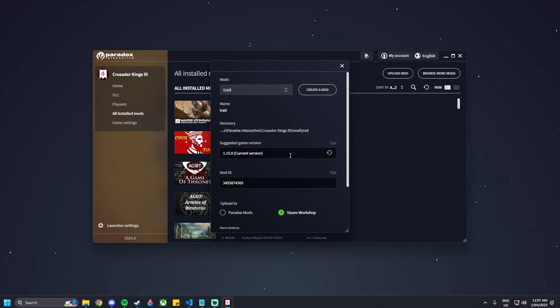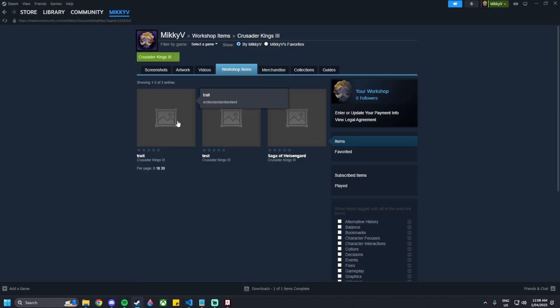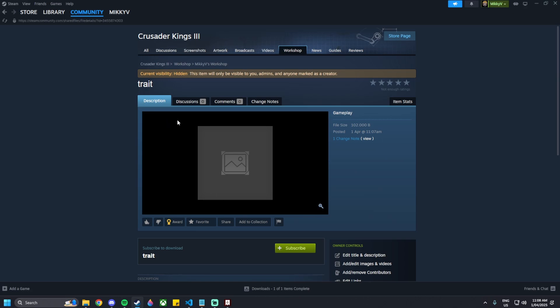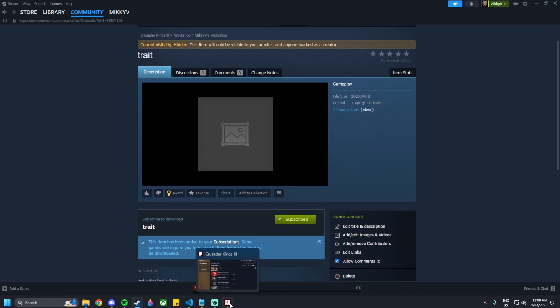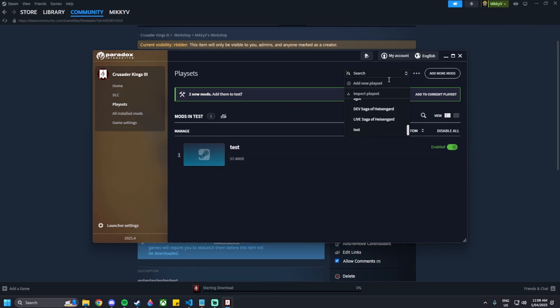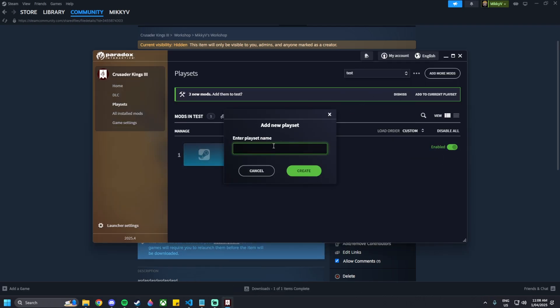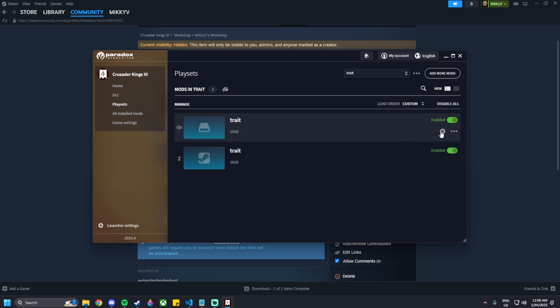That has now created a new mod ID — in this case it's 3455 etc. Now what we want to do is go to 'Files You've Posted', go to trait, and you can subscribe to it. This is your own mod. We haven't done anything to it yet. We can now create a new playset called 'trait' and add that new mod to it.